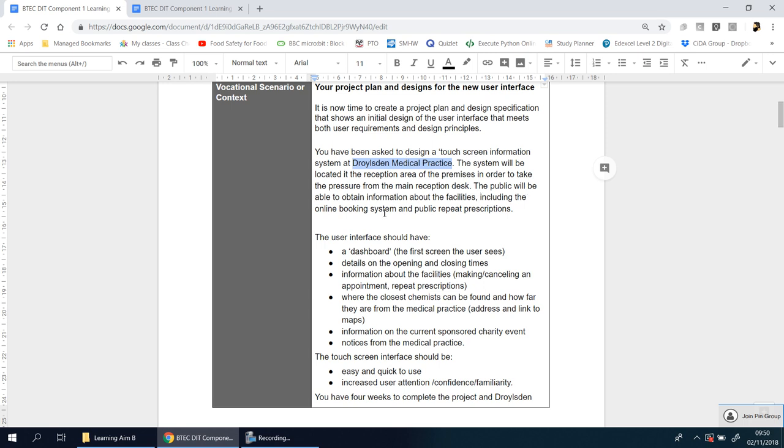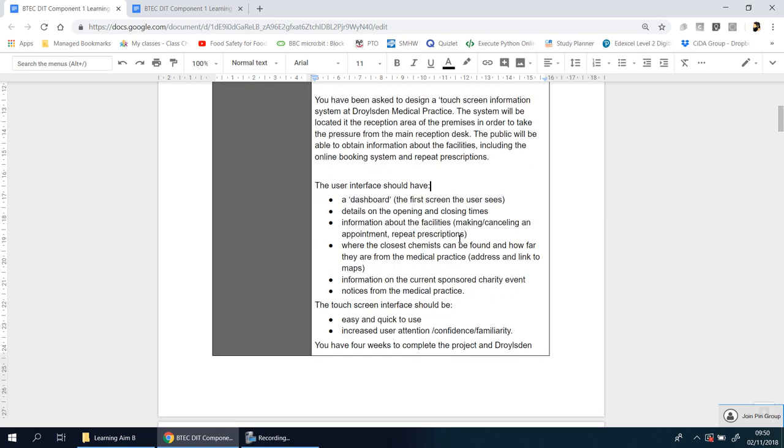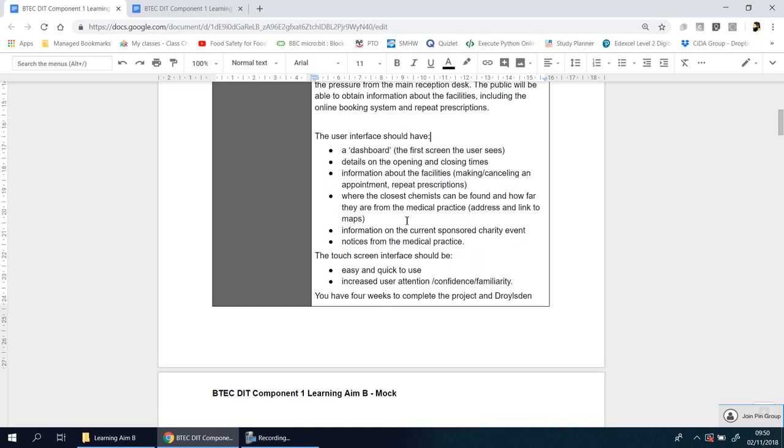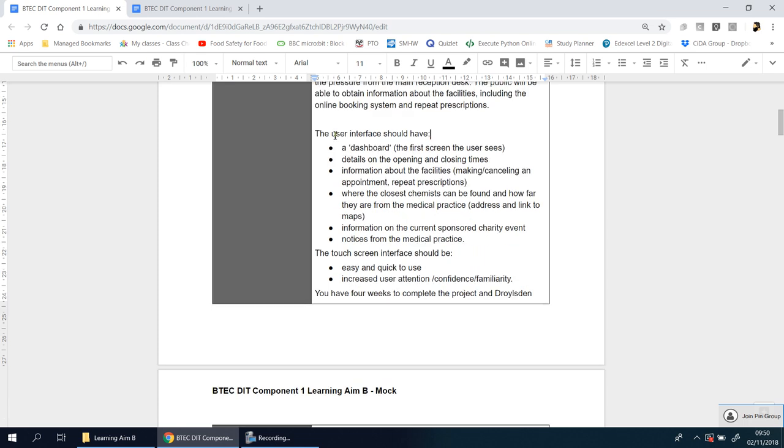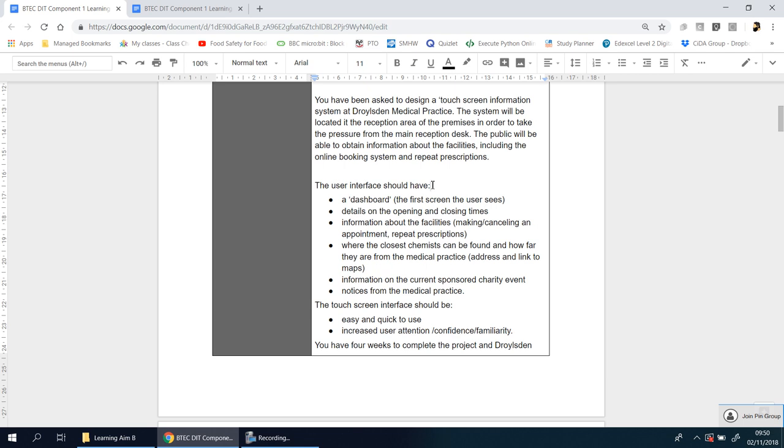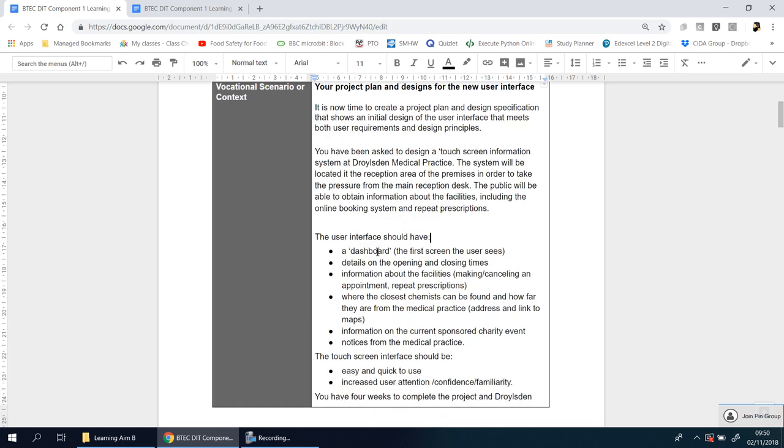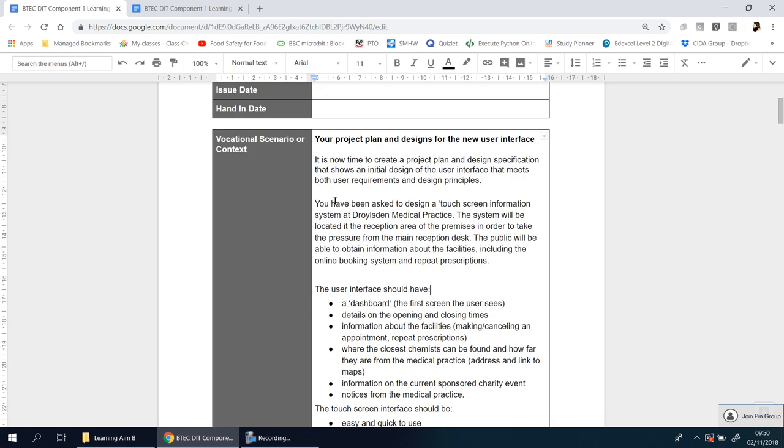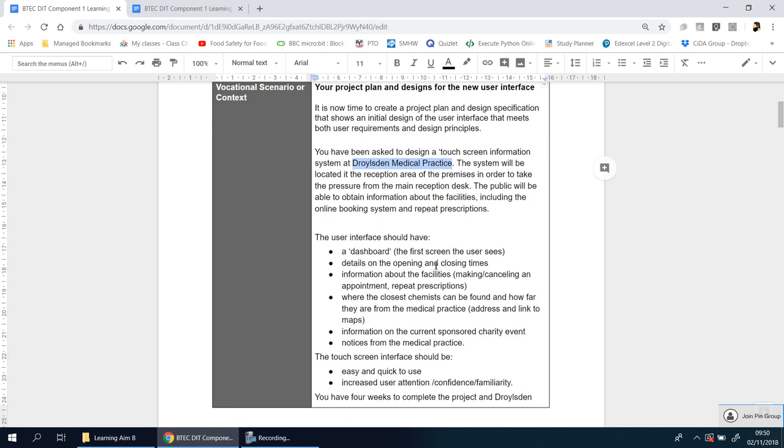The public will be able to obtain information about the facilities, including online booking systems and repeat prescriptions. If you've never been to the doctors before, this may not make any sense, but if you have, this should sound familiar. It's no different from what kind of facilities most doctors or medical practices will have on offer. In the real thing, you're going to have something like this. It may not be a medical practice, it may be a completely different business, different scenario, but it'll be similar in terms of what you have to do.